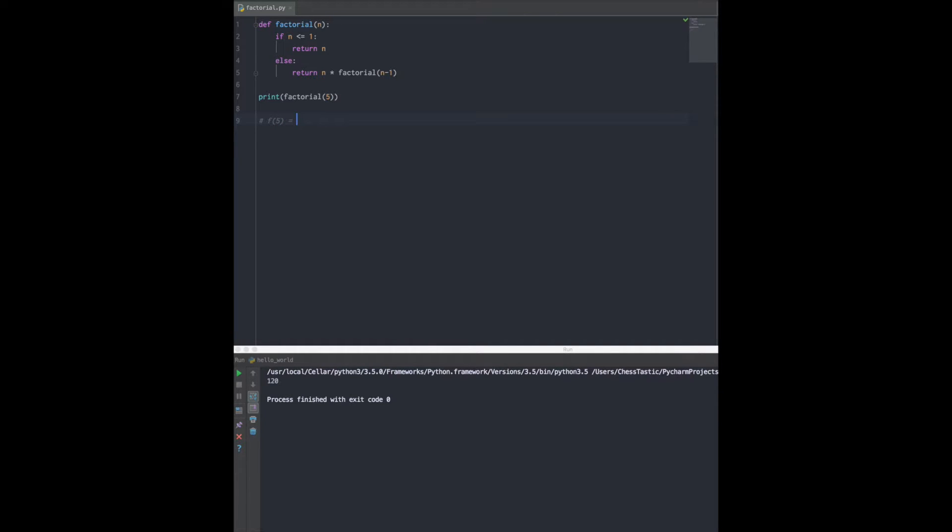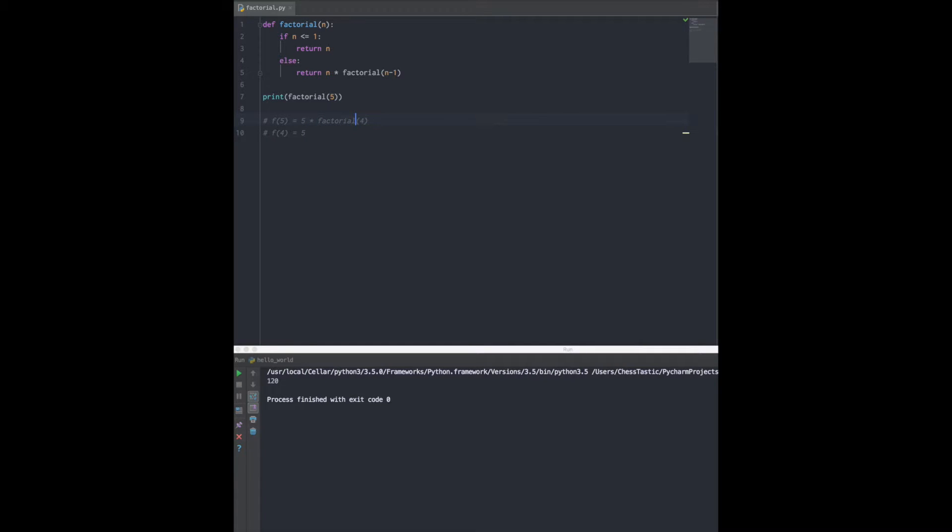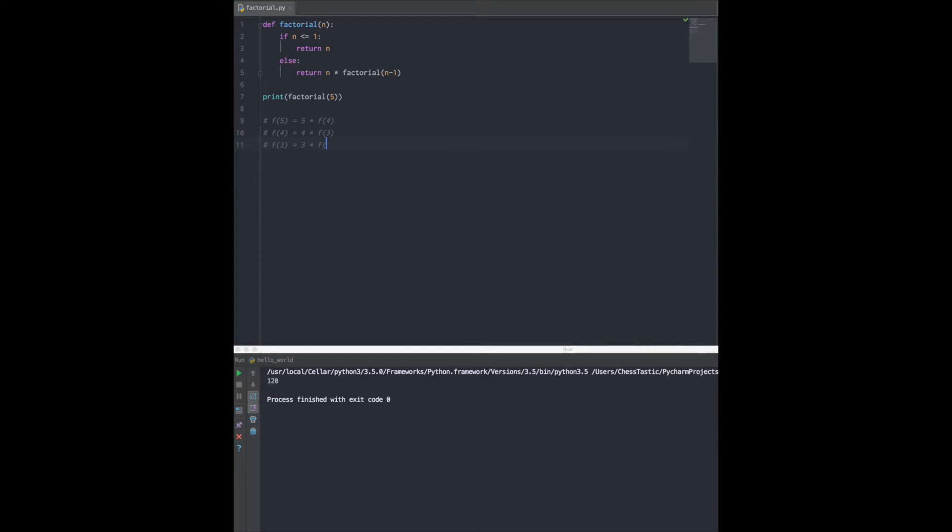But factorial of 4 is another recursive call. Factorial of 4 goes, yeah I know what that is - that's just 4 times factorial of 3. Factorial of 3 is just 3 times factorial of 2. Factorial of 2 goes, yup I know what that is - that's just 2 times factorial of 1.